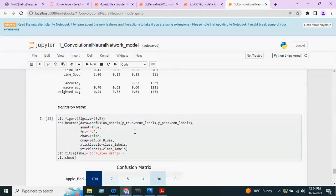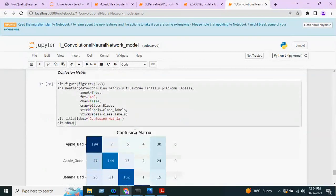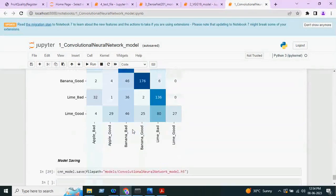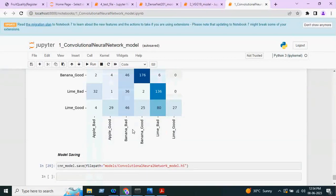This is the confusion matrix for the CNN model. Finally, we will save this particular model. This completes the first model.